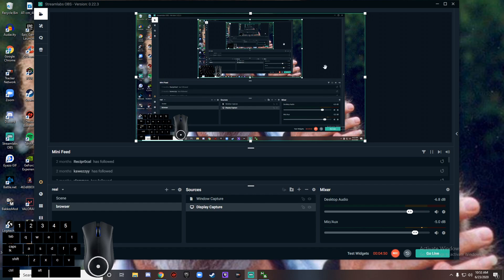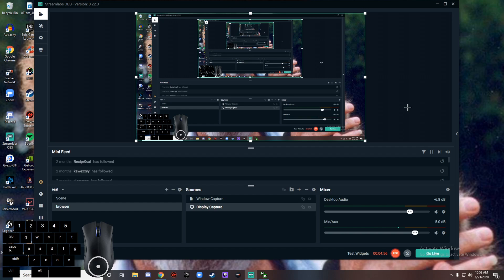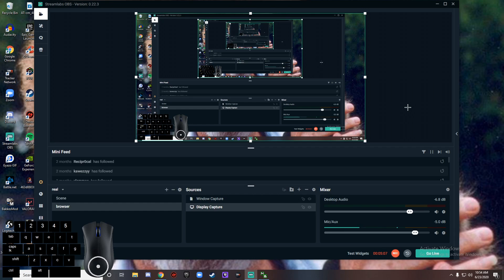So yeah, that's how you add a mouse and keyboard to your stream in 2020. This is as recent as possible, it's June 23rd when I am going to be uploading this video. If you do have any questions, feel free to leave them in the comments.